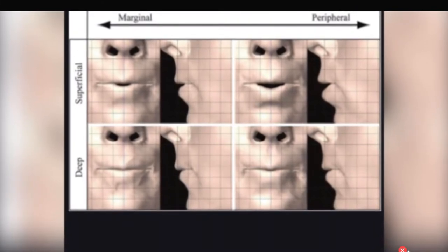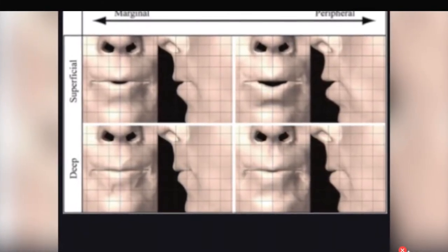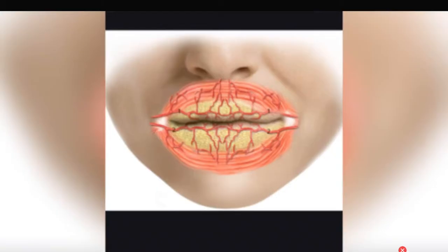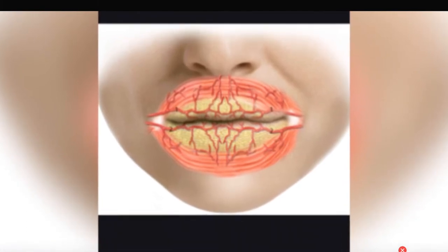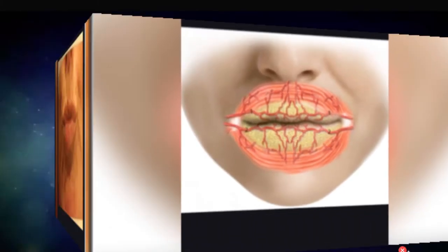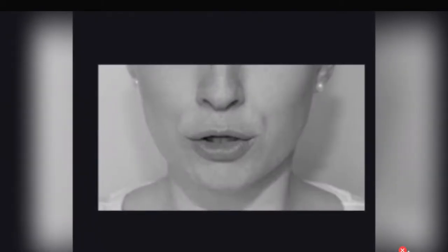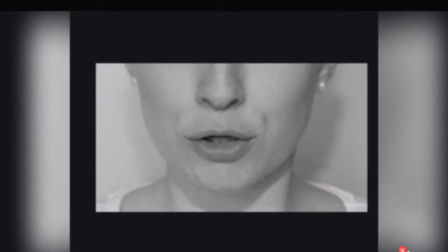The orbicularis muscle of the mouth is a muscle of the face, located around the oral opening in an ellipse shape, and is considered to have two parts: the marginal portion and the labial portion. An important point is that its main function is to produce the closure of the lips and help in padding of the buccal area.